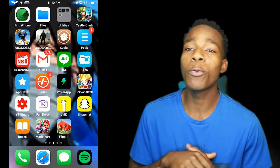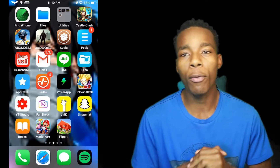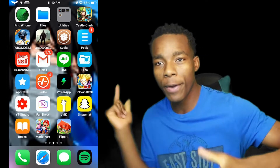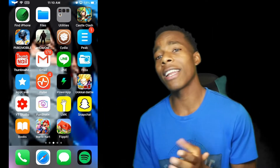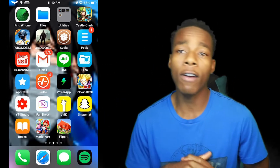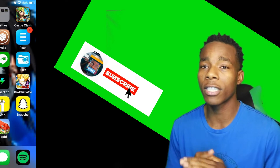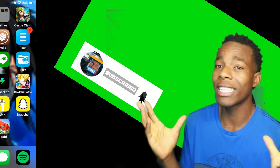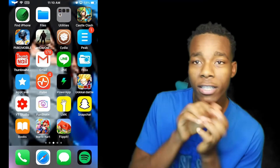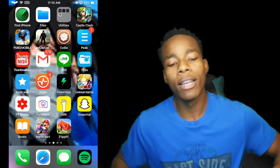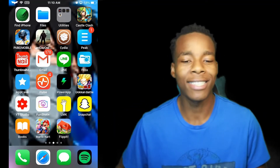What is up guys, it's Chias here coming with another video. In today's video I'm gonna be showing you guys how to rebuild your apps. With that being said, if you haven't subscribed to this channel yet please subscribe so you can get more videos just like this. Let's get straight into this video.